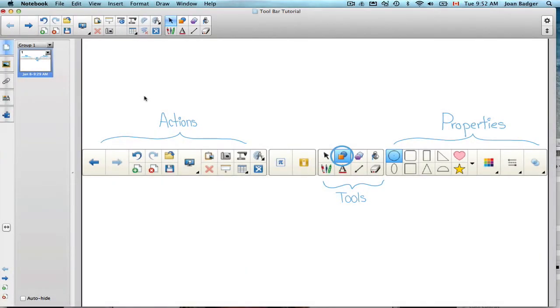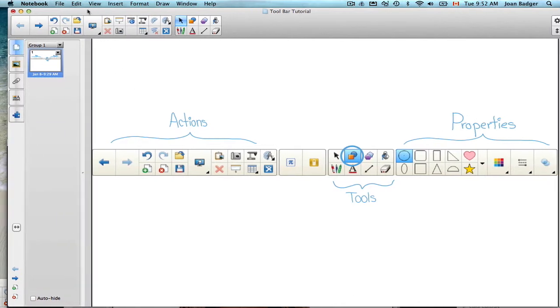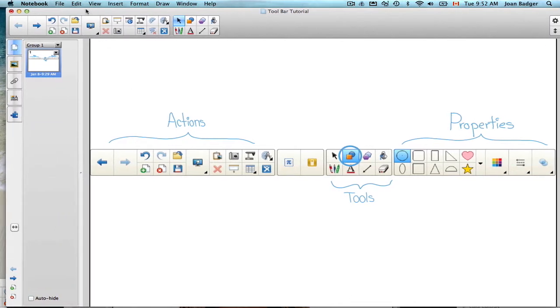So the first tutorial is going to focus a bit on the toolbar. Very basic functions up here, but actually helps you to do a lot.